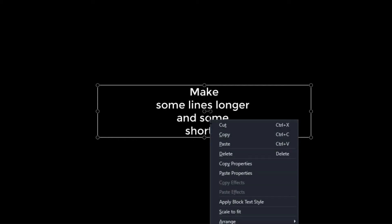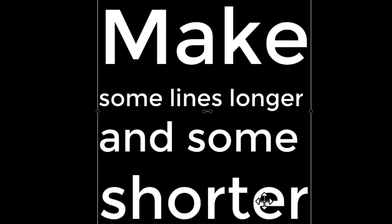Right-click inside the text box and choose Apply Block Text Style. Each line of text you entered will be resized so it fills the width of the text box.